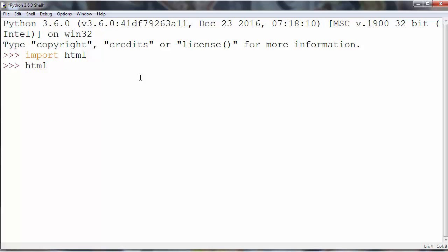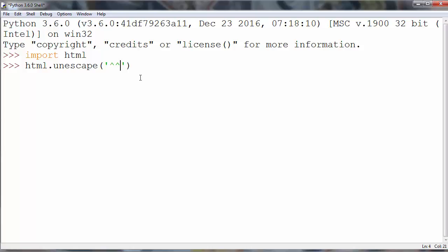Then, if we want to unescape some string with HTML entities, we'll use the function unescape and put as an argument a string which contains HTML entities. Let's say, for example, less than body greater than.